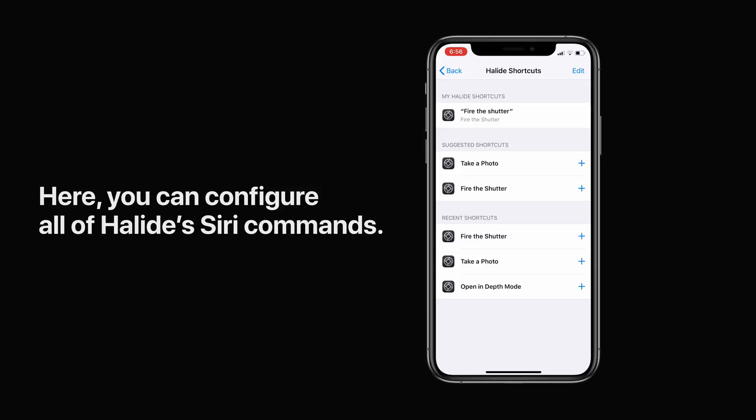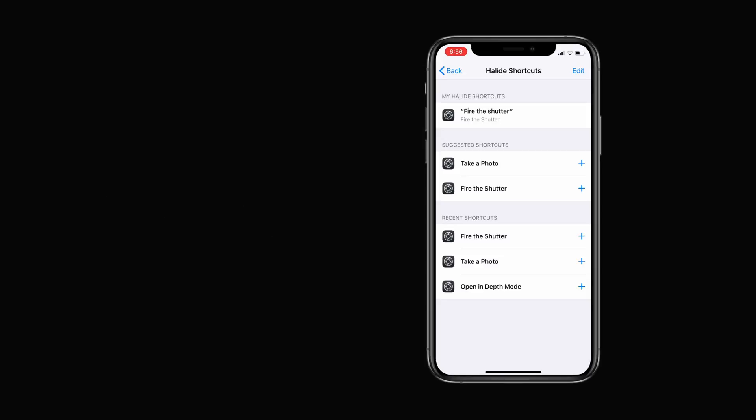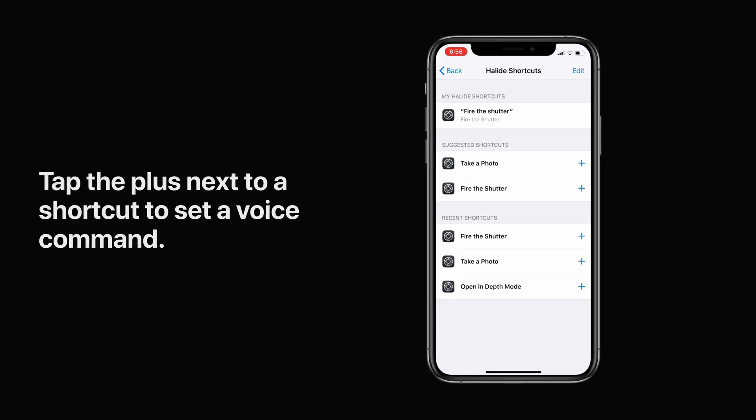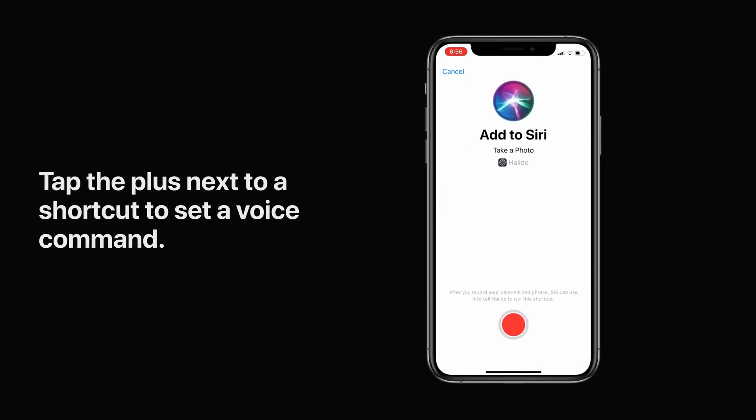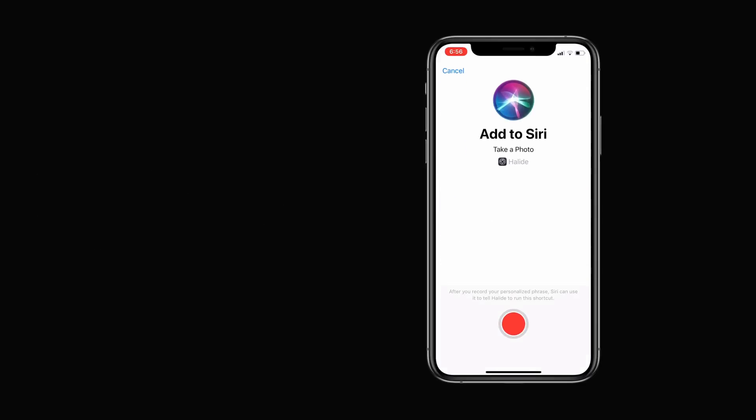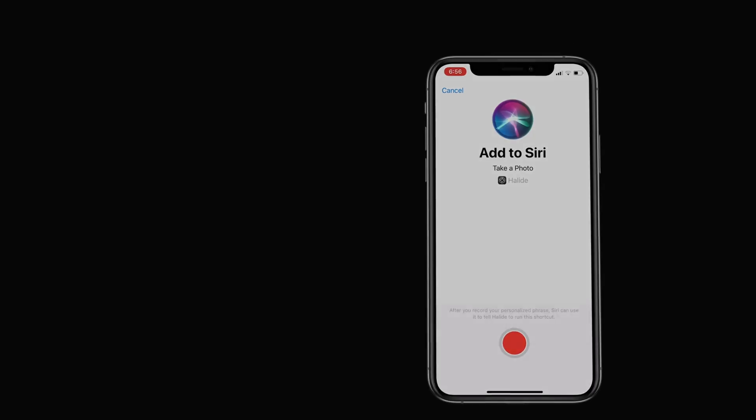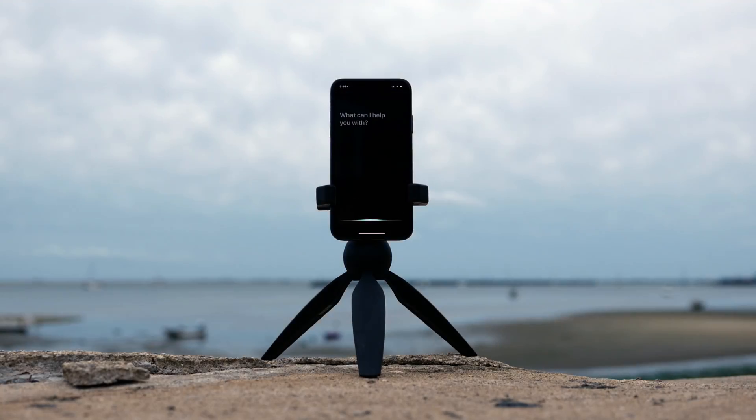From here you can configure all of Halide's Siri commands. Tap the plus next to a shortcut to set the voice command. All that's left to do now is to try it out — 'Hey Siri, fire the shutter.'